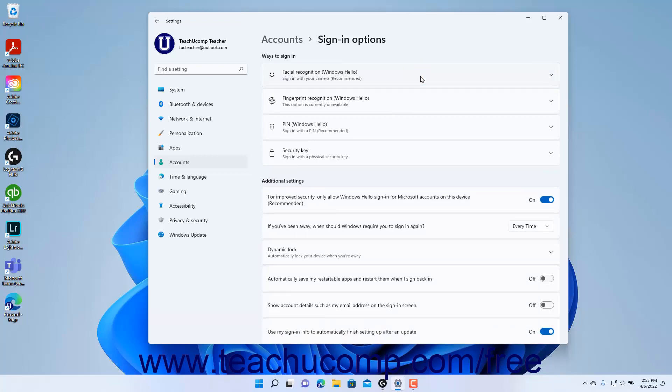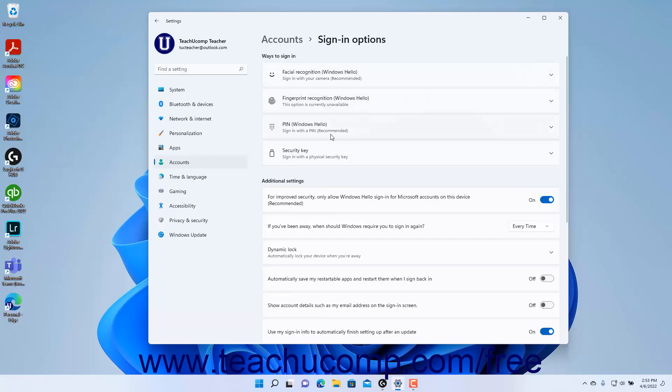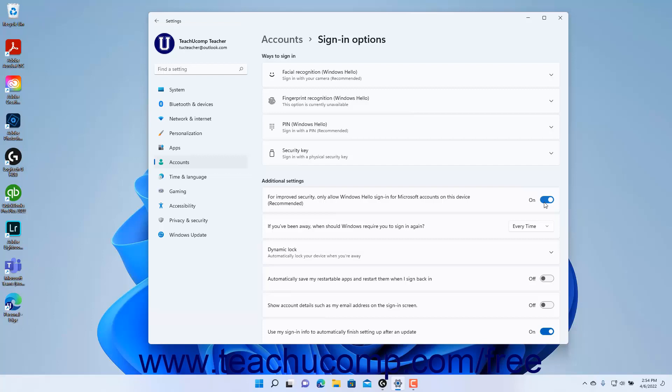Additional Windows 11 sign-in settings appear under the Additional Settings section in the Sign-In Options Settings page. If needed, to improve security by only allowing Windows Hello sign-in options for Microsoft accounts, click the For Improved Security Only Allow Windows Hello Sign-In for Microsoft Accounts on this Device Recommended Settings toggle switch button to set it to the On position.